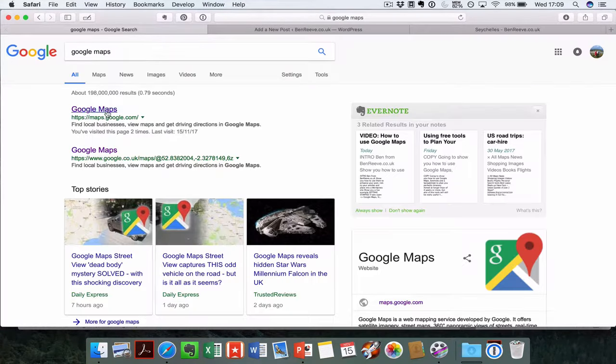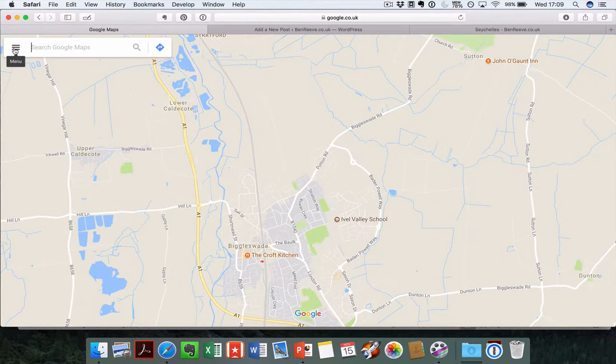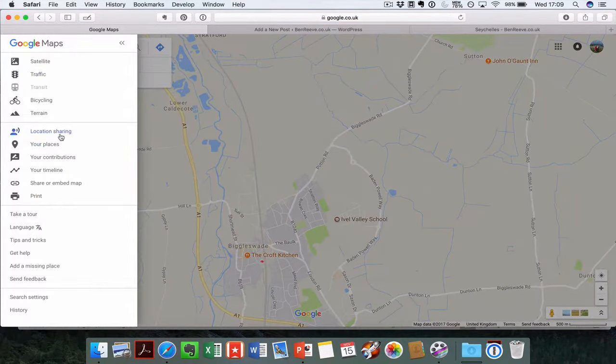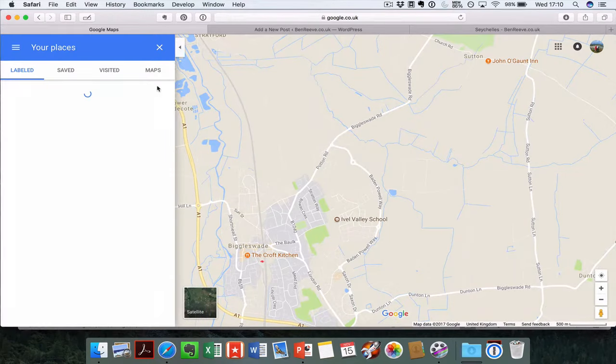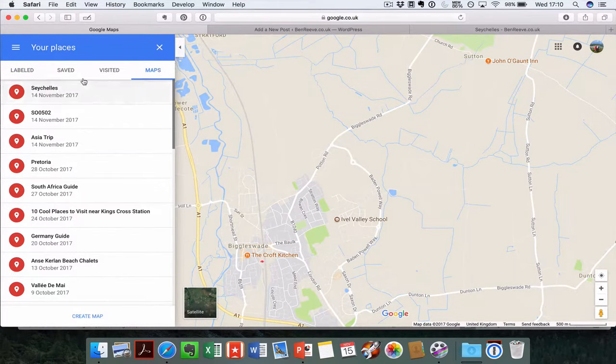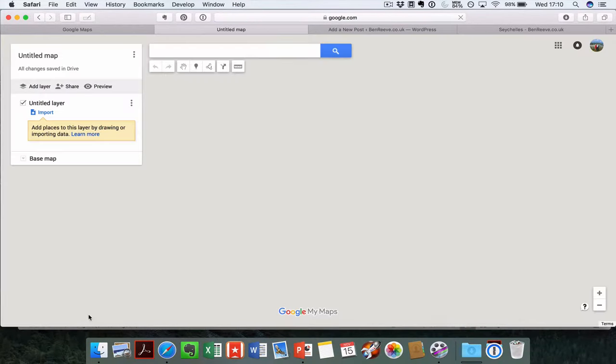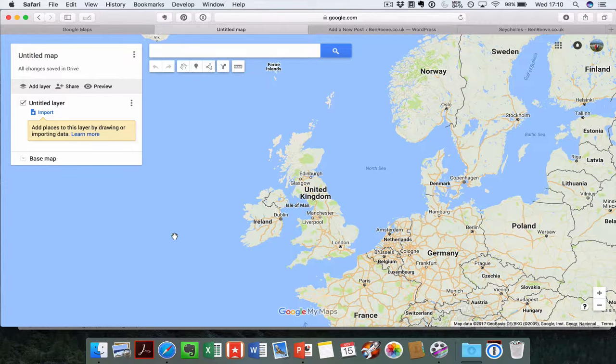Let's go to Google Maps to start with. Open up the menu at the side here and go to your places. Go over to maps here on the right-hand side. You'll see I've got a number of maps already set up, but let's just create a new one. This is going to give you a brand new blank map that you can start playing with.